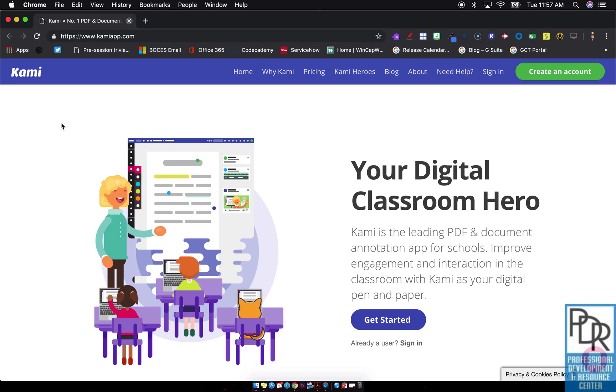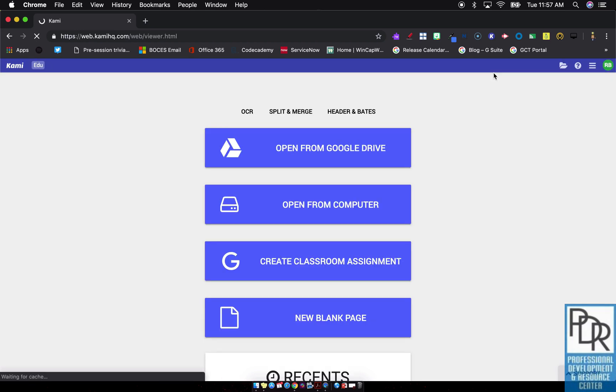That is done right through the Kami website. Right after you sign in, here is where you have the ability to pull some documents in.